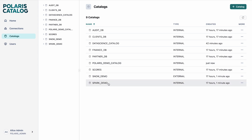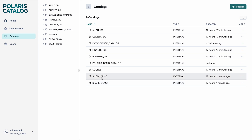I have already created two catalogs: the Snow Demo and the Spark Demo. There is one external catalog and one internal catalog. The Spark Demo Catalog is an internal catalog, completely managed by Polaris — Spark can read and write tables using this catalog. Whereas the Snow Demo Catalog's source of truth actually lives in Snowflake. In Snowflake, you can create Iceberg Tables that live in the Snow Demo Catalog, but then they are synced to Polaris and become read-only for other engines. So Polaris has these two concepts of catalog types.